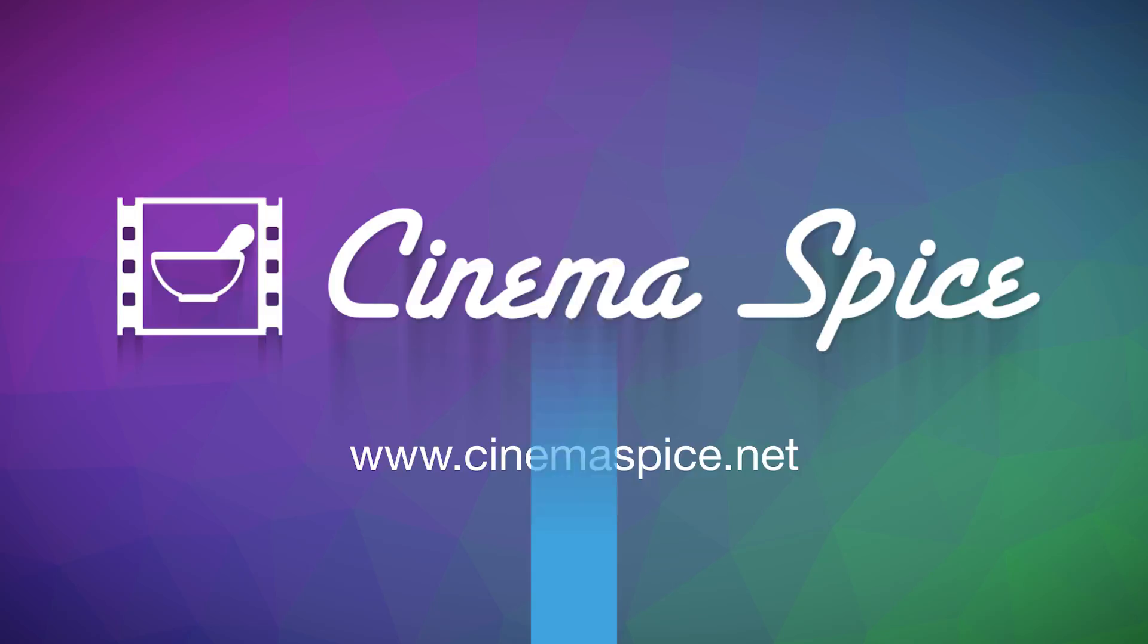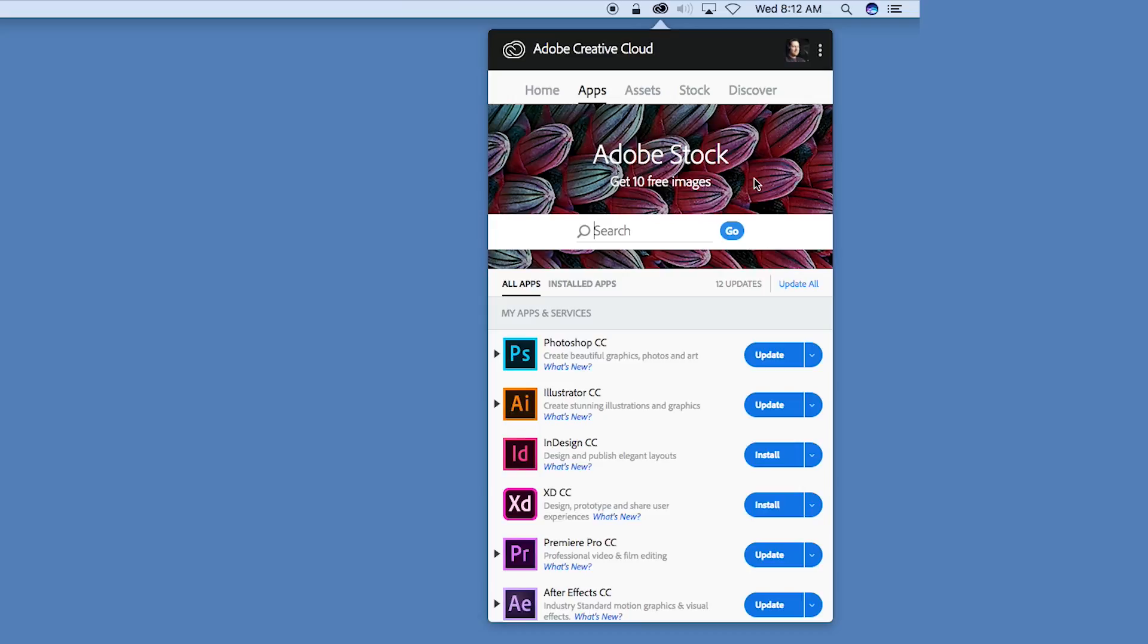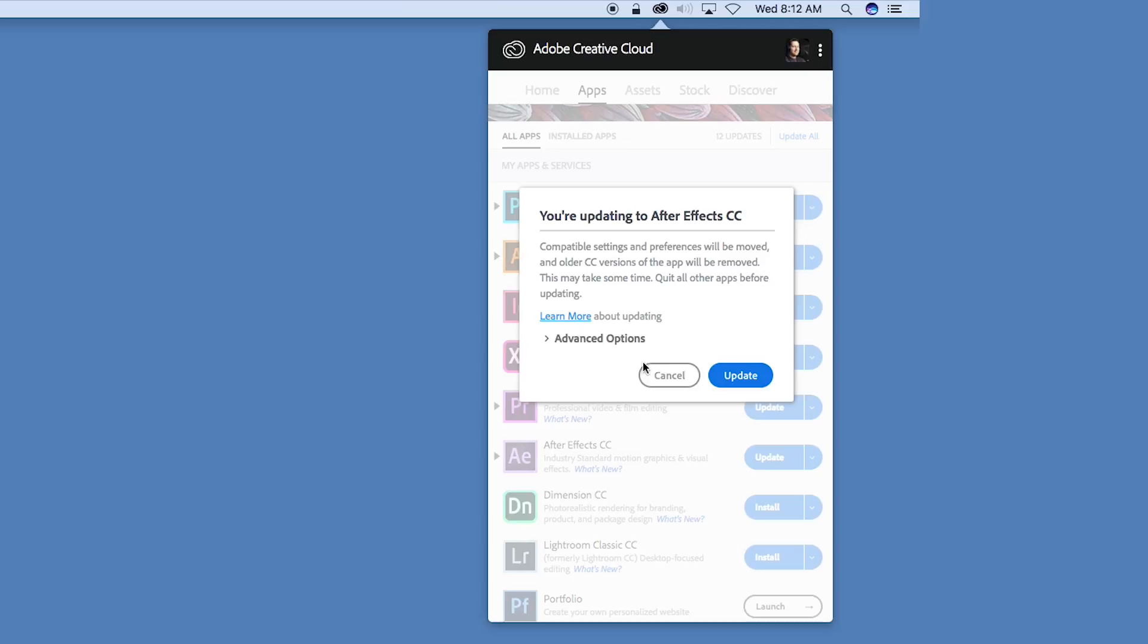To update, just go to your Creative Cloud application. It may not show up right away. You might have to refresh it and look for new available uploads or downloads. But before you do, make sure that you look at these additional settings where you can uncheck the box to remove your old application.